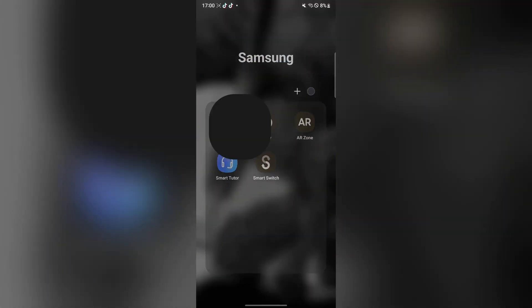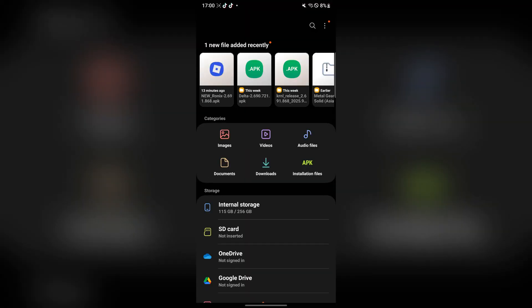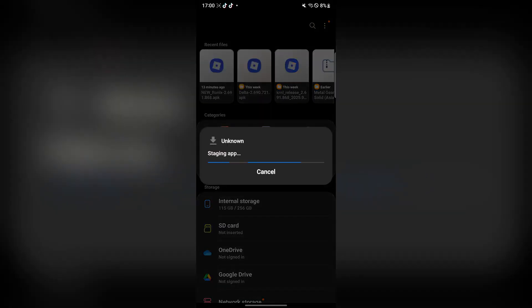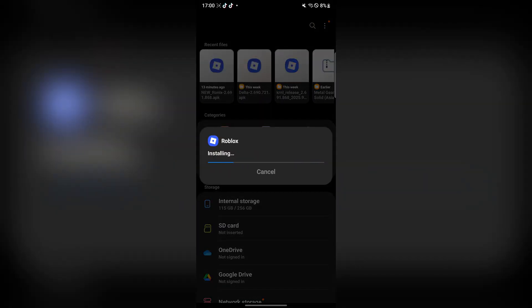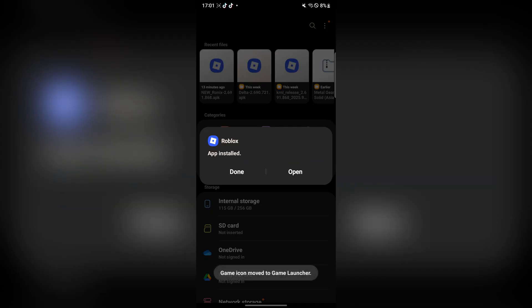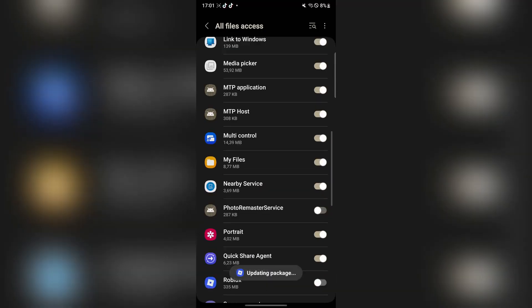Next guys open your files and then you will see the Ronix application right here. Now simply install it very easily. Wait for it to finish installing. And once it has been installed let's just open the app to show you guys that it actually works.